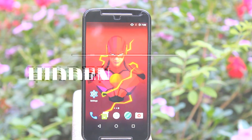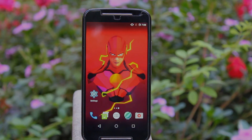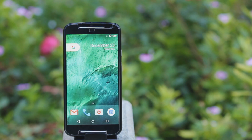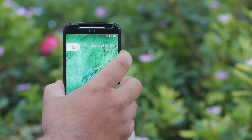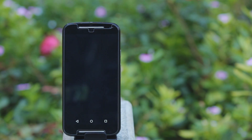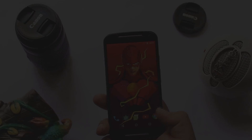Also it has some hidden features. The first feature is about the camera — you can double click on the power button to open the camera.